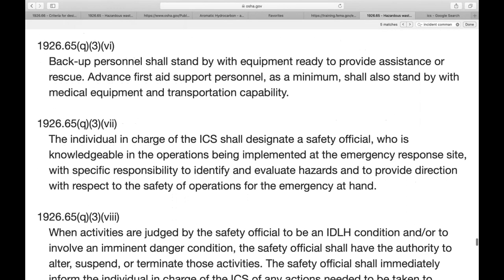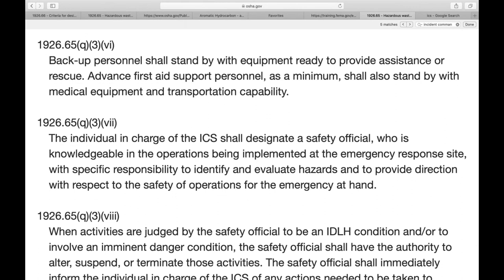This safety official role sounds similar to a competent person's knowledge base and recommendations. If you take the definition of a competent person without the authorization to take prompt corrective action, we're only recommending prompt corrective action — but we still have to be trained, either HAZWOPER 24-hour or 40-hour, depending on our level of exposure.